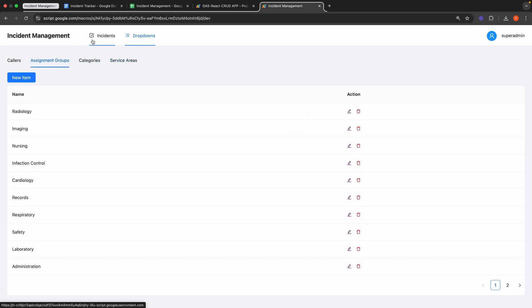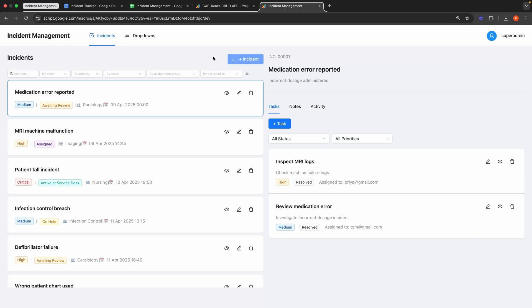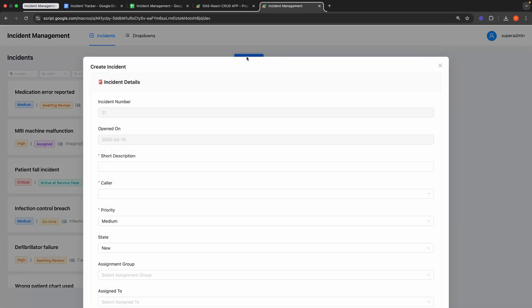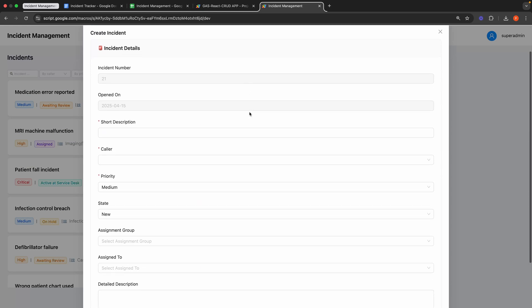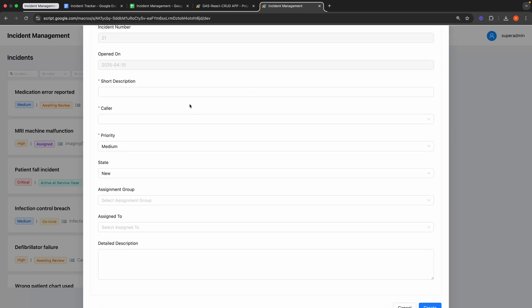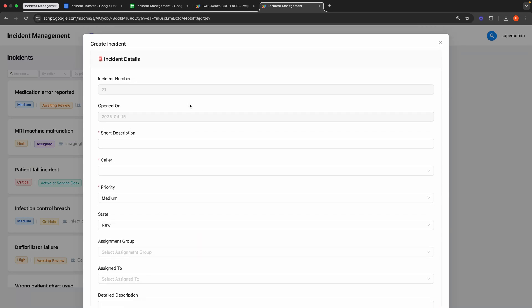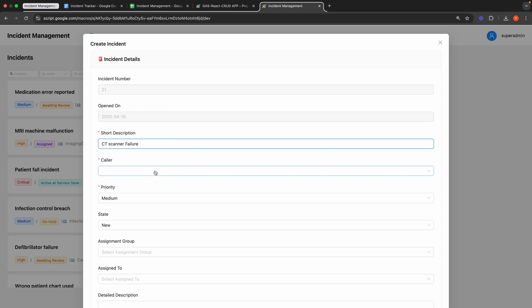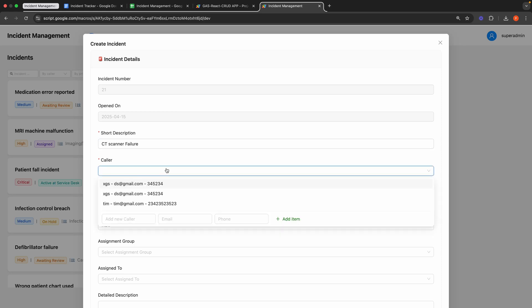Now let me guide you through the application workflow from start to finish. I will create our first incident by clicking the plus incident button, which opens the incident creation form. The incident number is auto-generated and the opened-on field defaults to today's date. I'll enter a short description. For the caller field, we have a creatable select field that lists available callers, along with an inline form featuring name, email, and phone number fields. Let's add a new caller here.